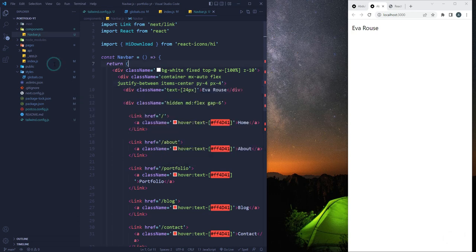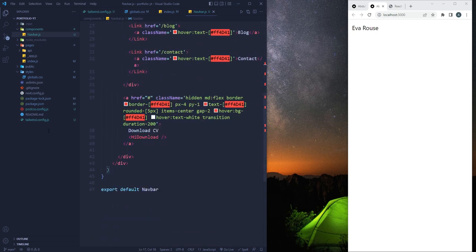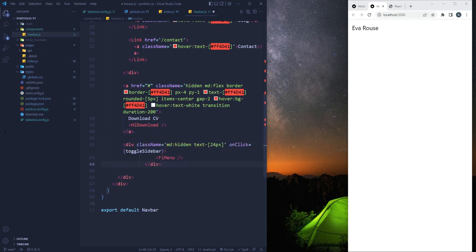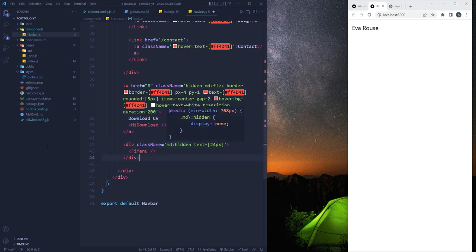We grab a menu icon from React Icons and add it after the anchor tag. It gets classes `md:hidden` so it's hidden on medium and larger screens but shown on mobile. We skip the onClick for now. Saving the file shows the hamburger icon on smaller screens — the navbar is mobile responsive.